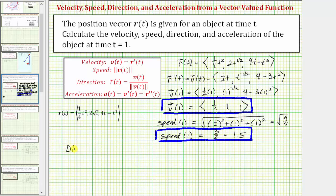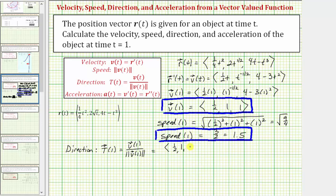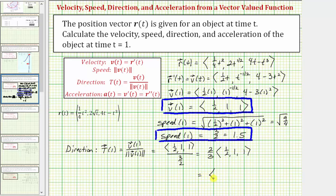Now let's find the direction at t equals one, which is big T of one, which equals v of one divided by the magnitude of v of one. We know v of one is the vector with an x component of one half, a y component of one, and a z component of one, and the magnitude of v of one equals three halves. Dividing by three halves is equivalent to multiplying by two thirds, giving us two thirds times the vector with components one half, one, and one. Performing the scalar multiplication, we get the vector with an x component of one third, a y component of two thirds, and a z component of two thirds. This is big T of one, the direction.